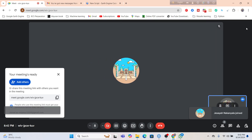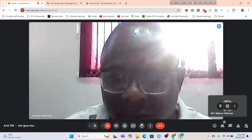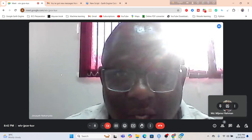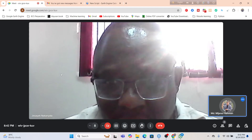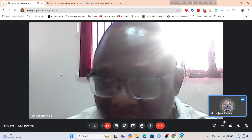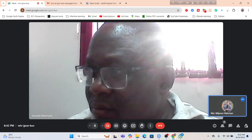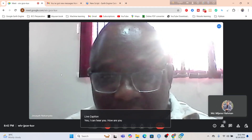Hello, good evening. Can you hear me? Yes, I can hear you. How are you? I am fine. How about you? Very good.